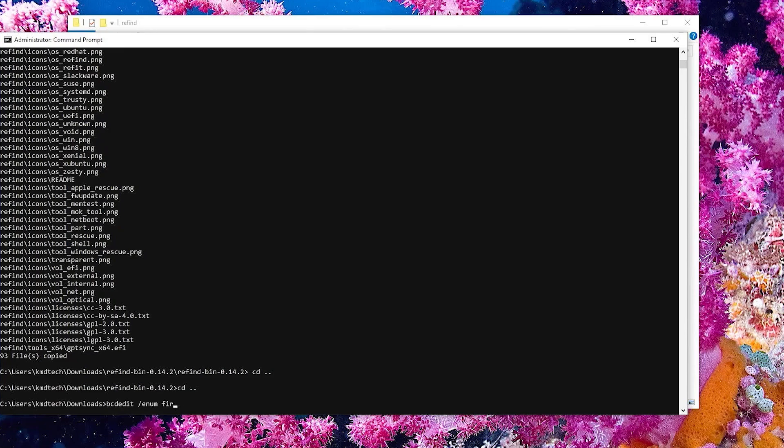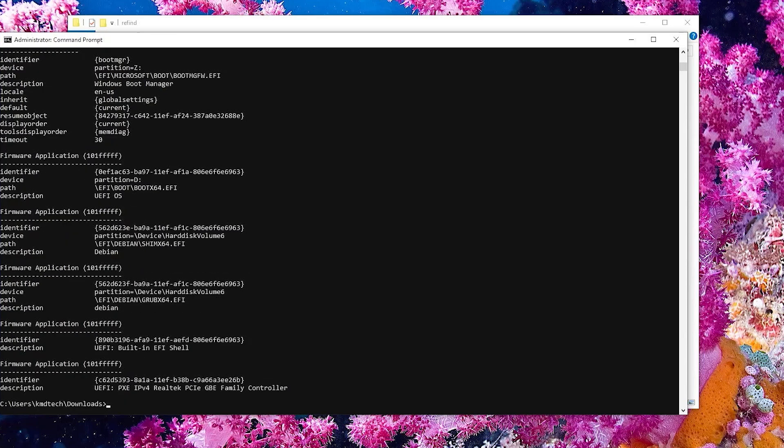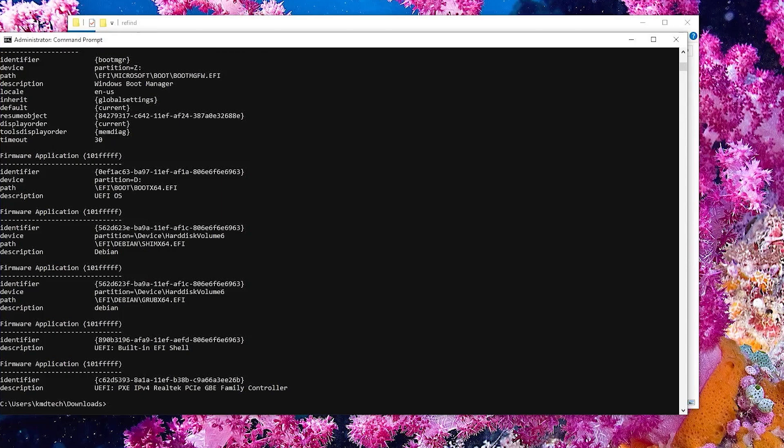And I do a BCD edit slash enum firmware. I have all my entries here, and at the top there's the boot manager. It's going to be booting Windows, which is what we're going to change. But first, I'm going to make a backup of this.